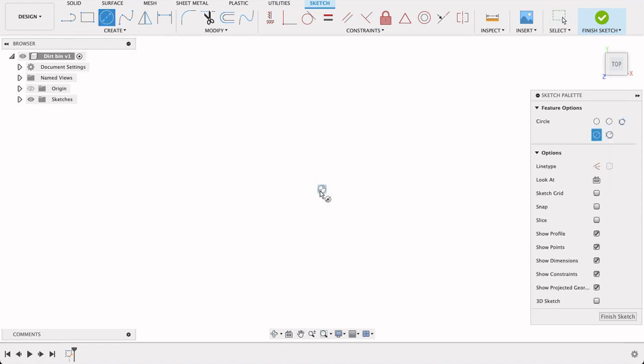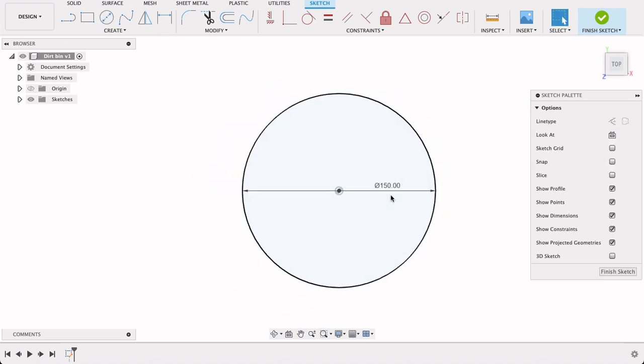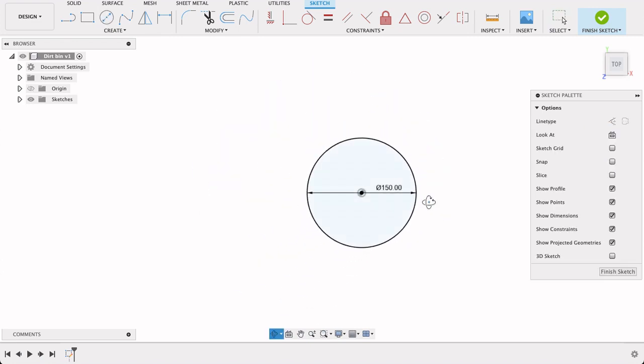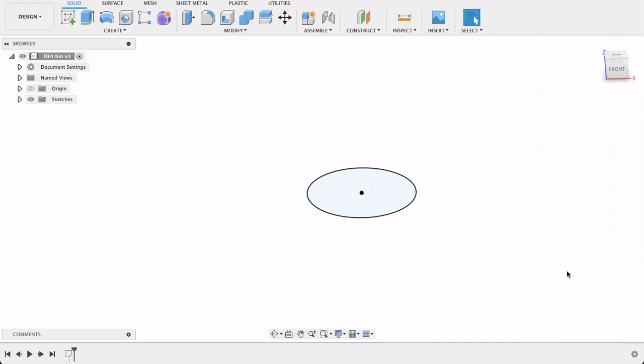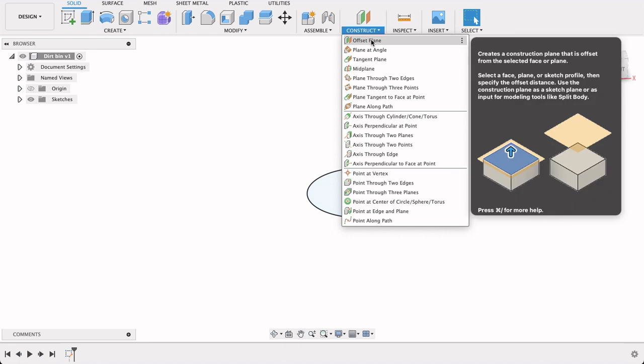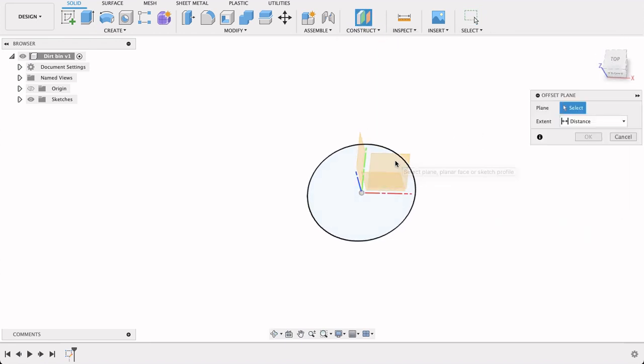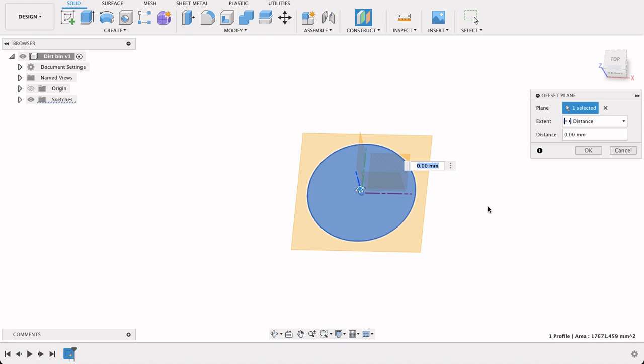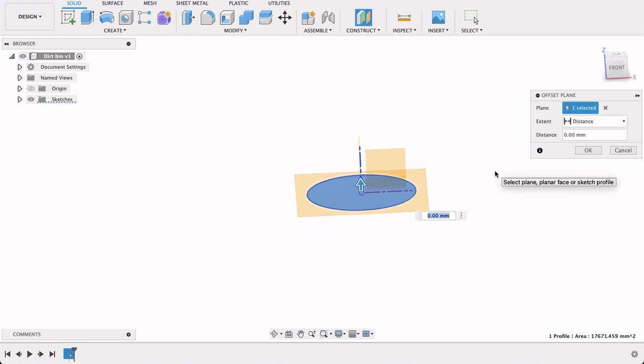So the center diamond circle from the origin and we'll do that to 150mm. And I'm happy with that sketch. Now I'll construct a new plane. Construct, offset plane, offset from our top plane.